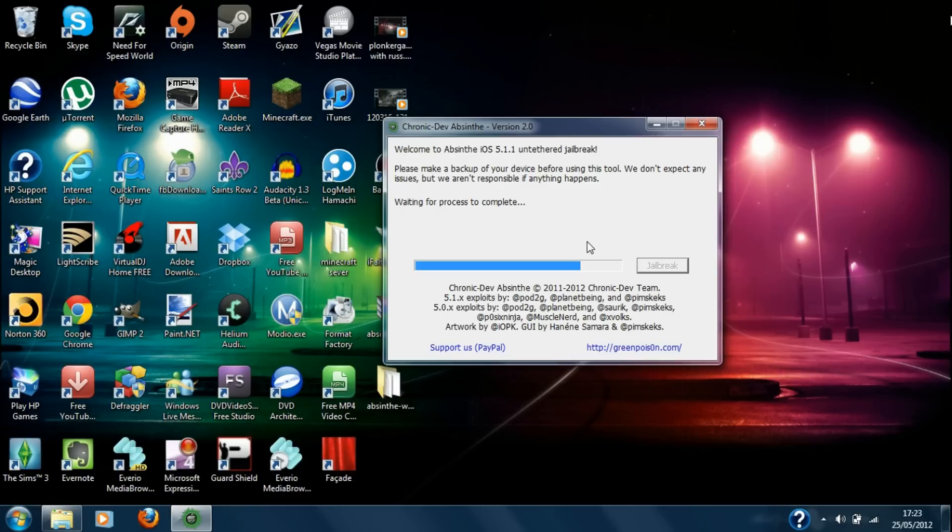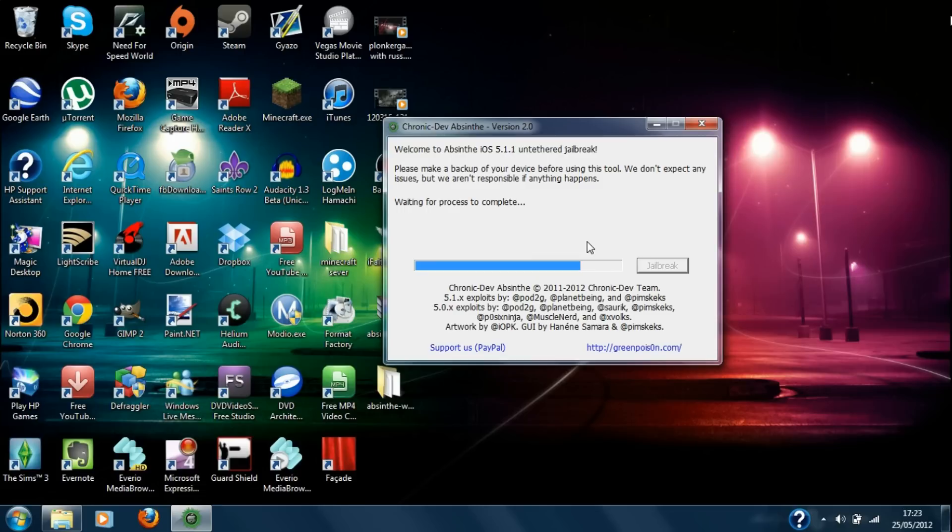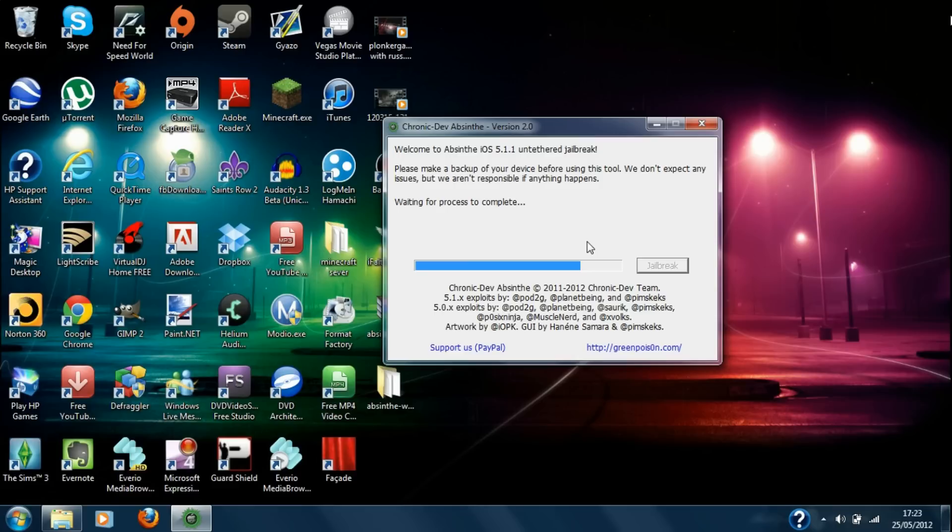Okay, so now on my Apple it is just basically like when you restore it, it is like that line on the Apple and now it's just on the circle again. So I'll carry on with the thing. Okay, so I think I'm actually done. Waiting for the process to complete so I'm not done yet I believe.